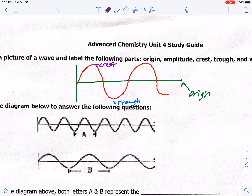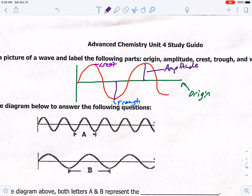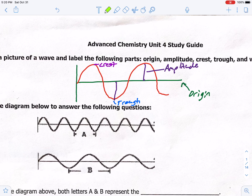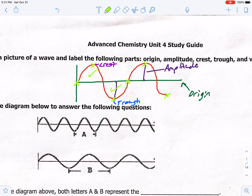The distance from the top to the origin, or the bottom to the origin — basically the height of a wave — is called amplitude. Wavelength is important to know: it has to have one full crest and one full trough, starting and ending at the same spot. You can start at the top of a crest and end at the top of a crest, or start and end at the trough.